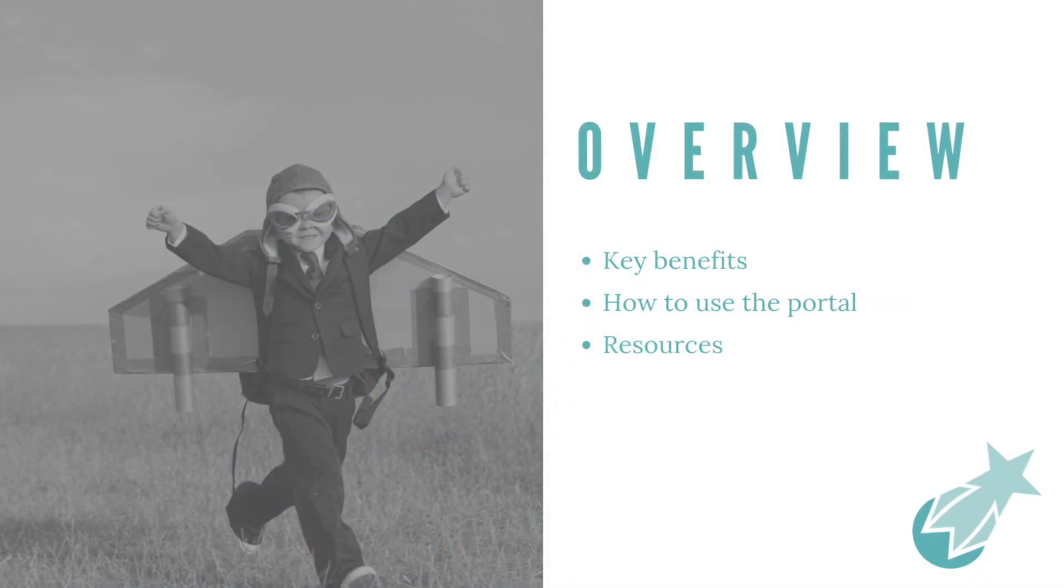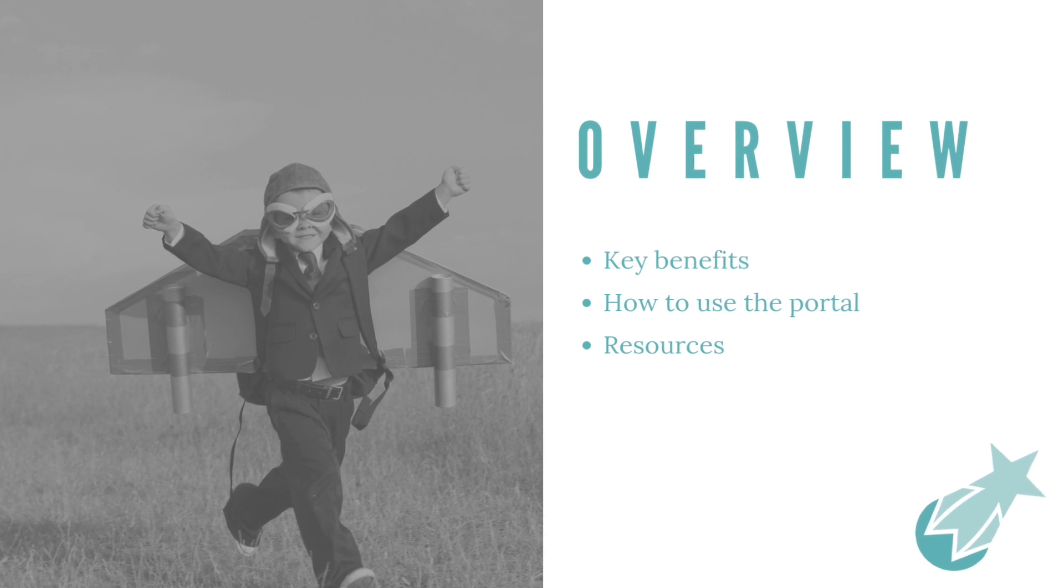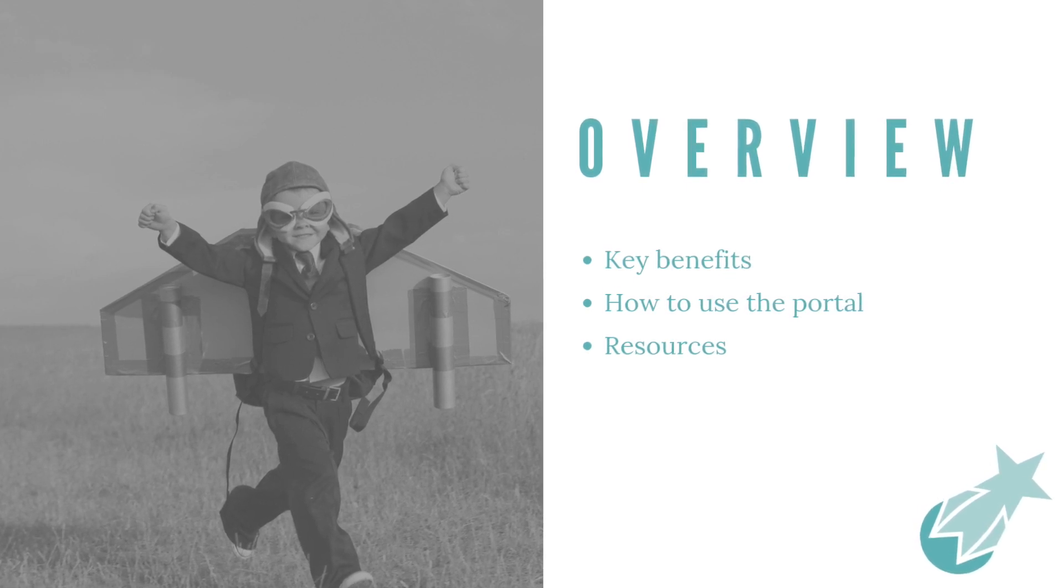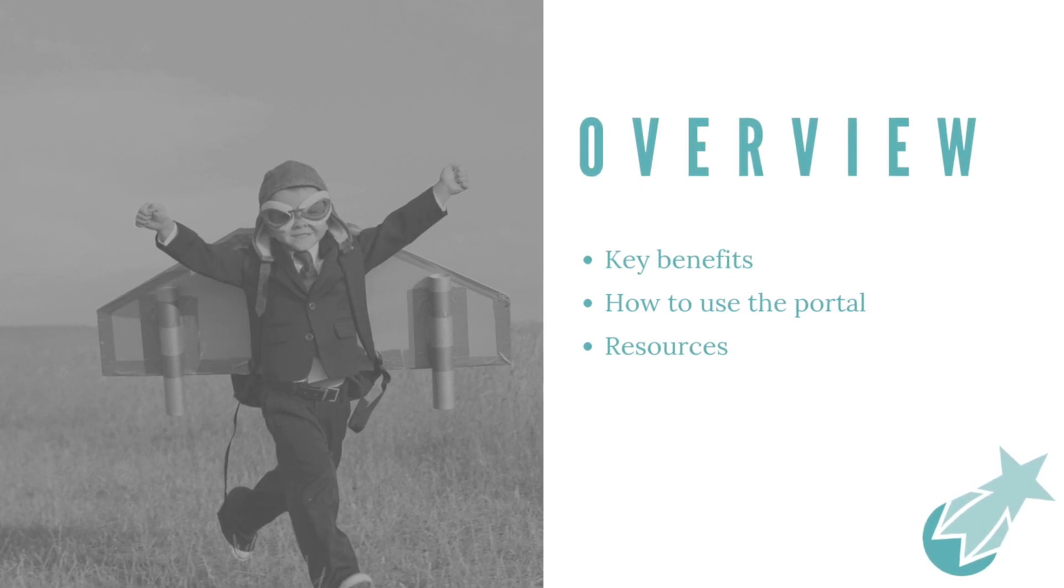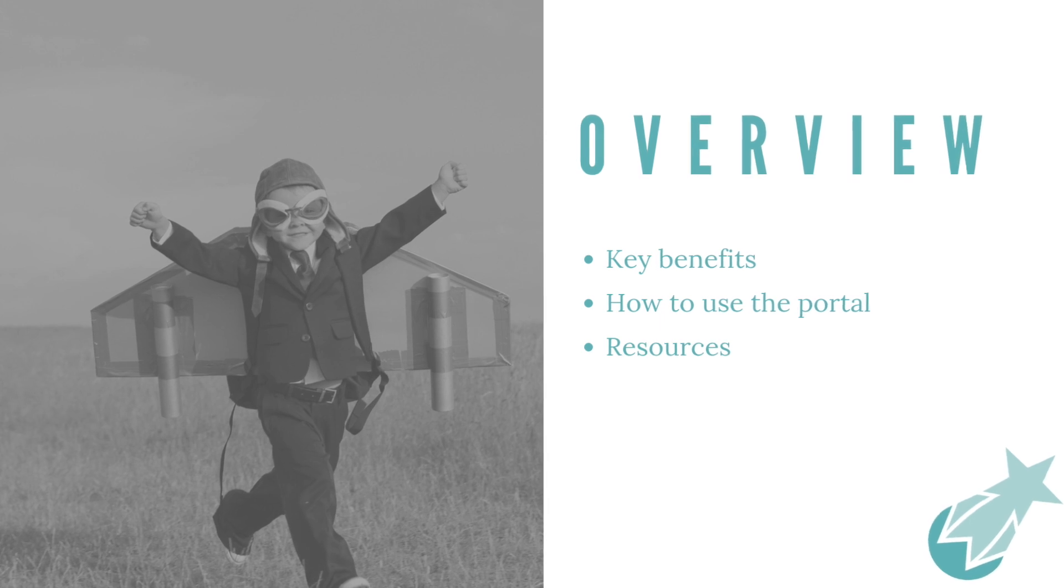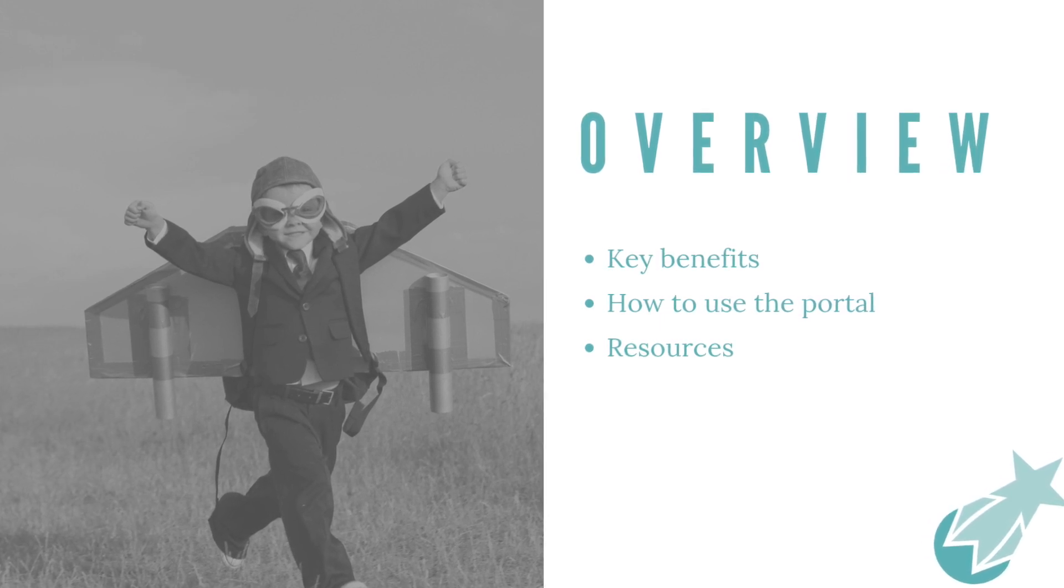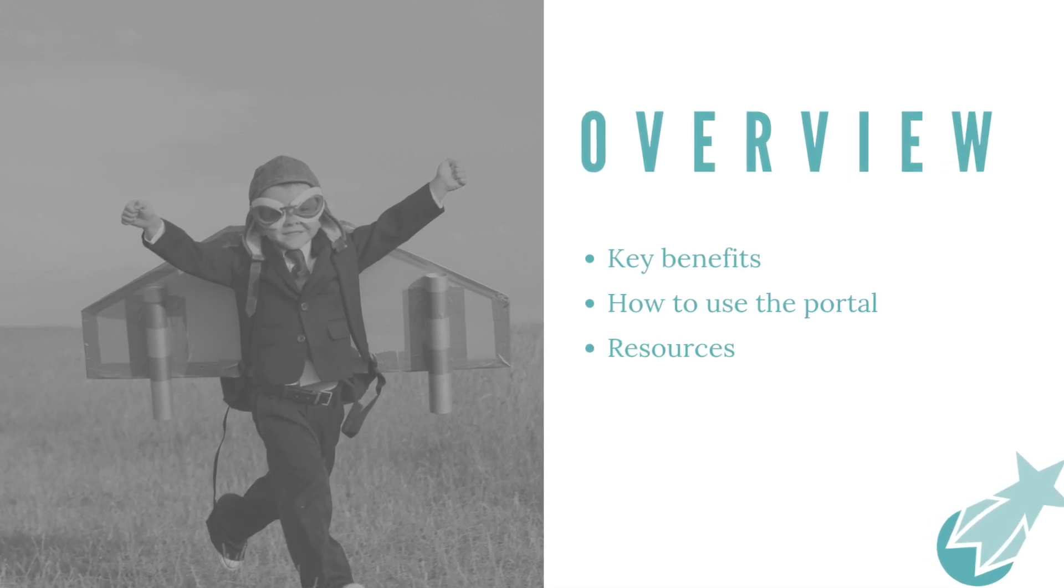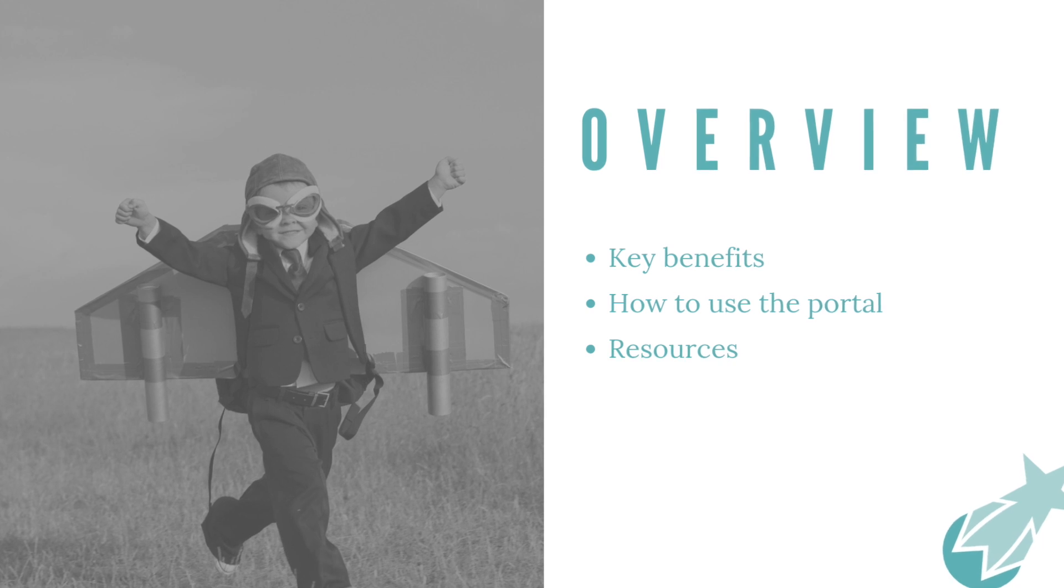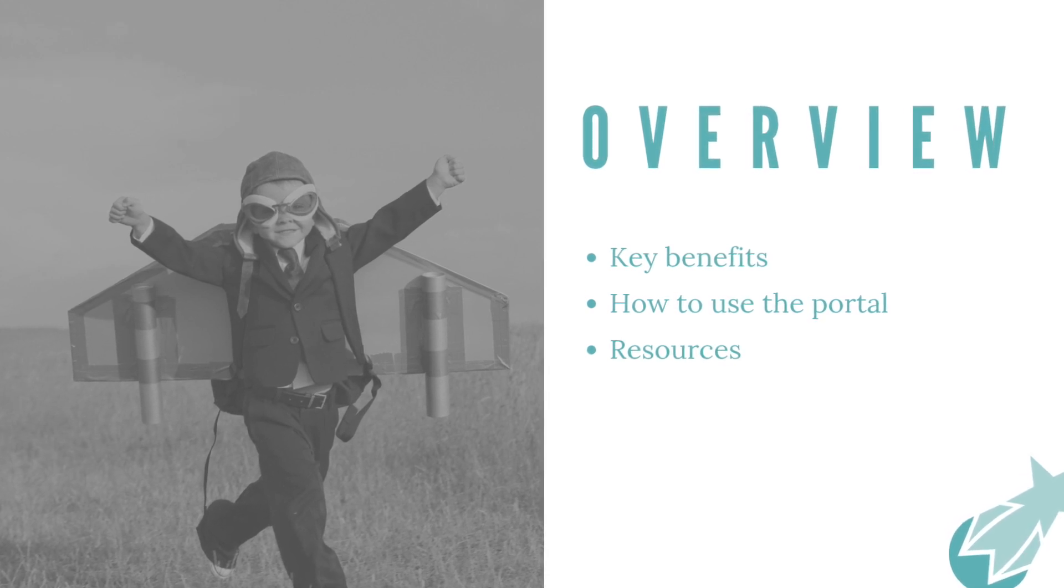There's really three things that we're going to cover on this tutorial. The first is the key benefits of using it, the second is the nuts and bolts of how to use the portal and execute an event, and then lastly all of the resources we created to help you along the way.